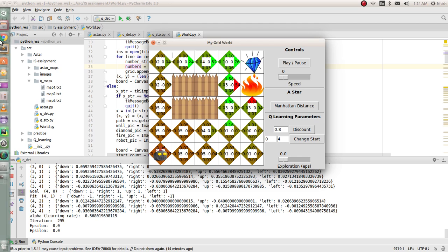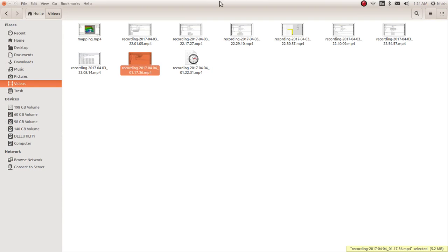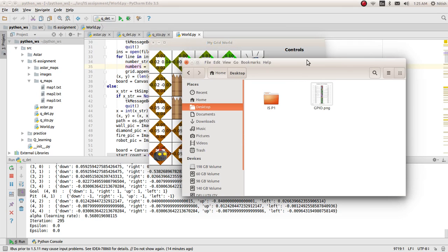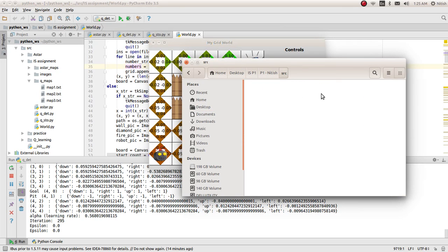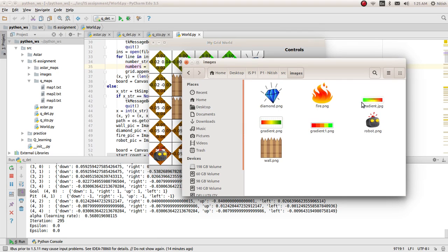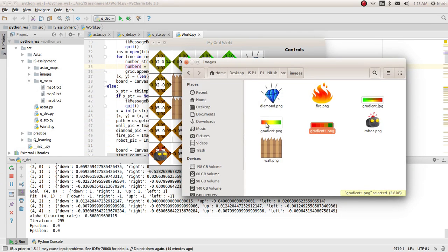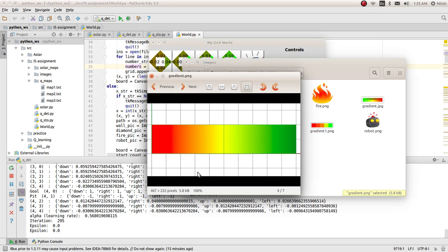This color coding is basically green means a good reward, a positive reward. And as you move towards red, it's a bad reward, and everything in between.